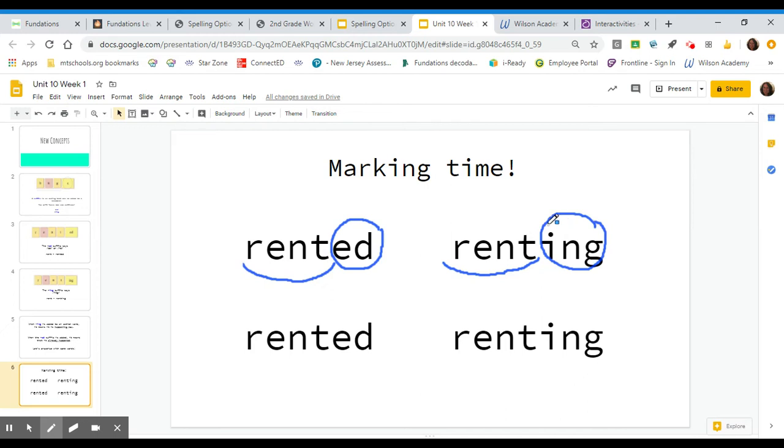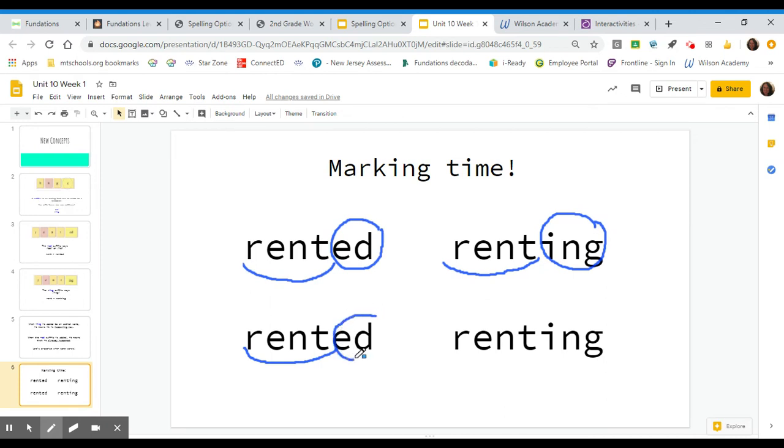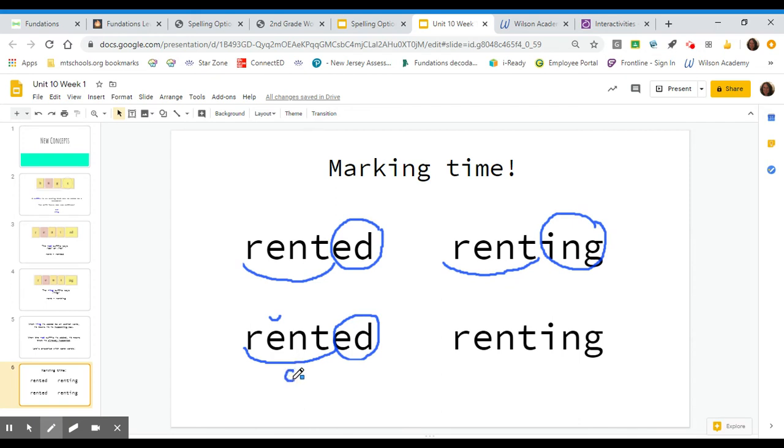Now this syllable is also closed. So we would mark a closed syllable like this. Scoop that base word. Circle the suffix E-D. And then you would give that short E a breve and mark it below with a C because it is a closed syllable.